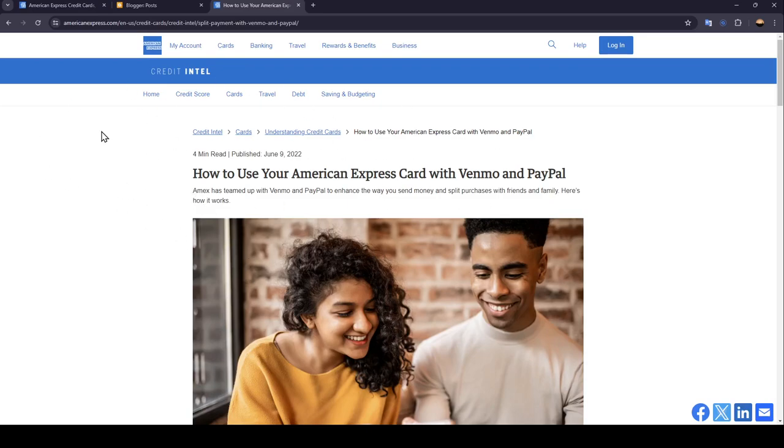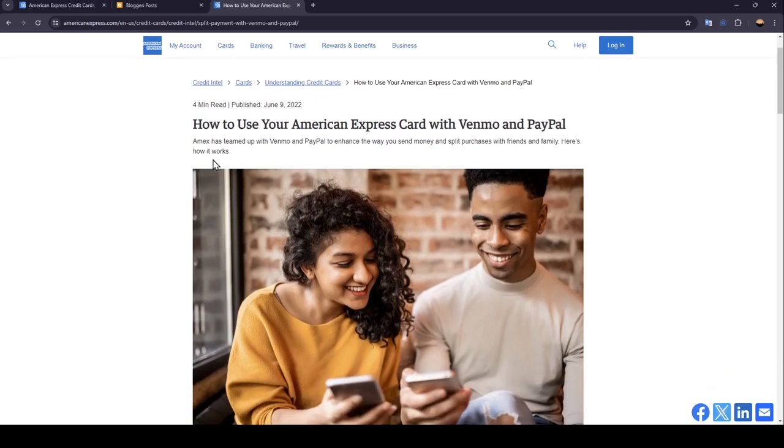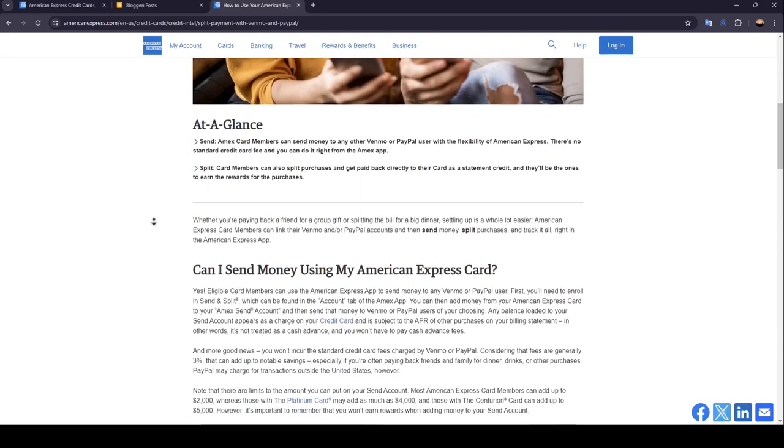As you can see, I am right now on this website where I've found a guide that explains perfectly how to use your American Express card with Venmo and PayPal. Amex has teamed up with Venmo and PayPal to enhance the way you send money and split purchases with friends and family. Here is how it works.